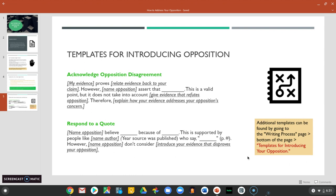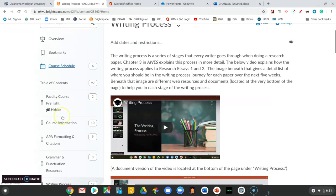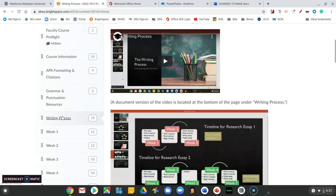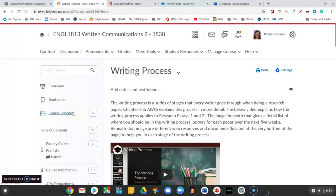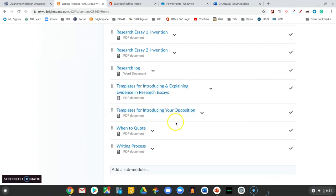If you need more help with templates and incorporating your opposition, you can go to our course page. Under content, scroll down until you see the writing process page. From that page, scroll all the way to the very bottom, and where it says 'templates for introducing your opposition,' you will find other resources to help you.